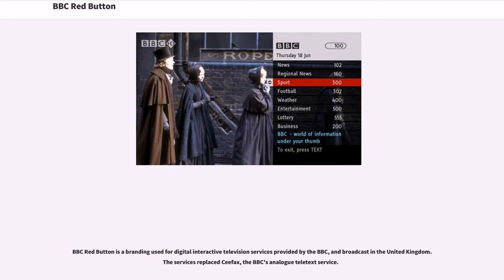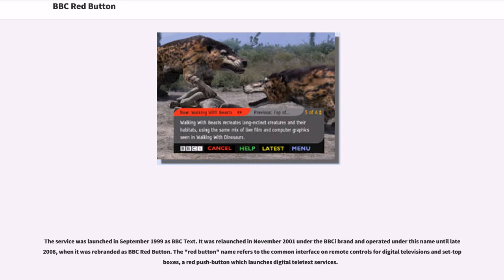BBC Red Button is a branding used for digital interactive television services provided by the BBC and broadcast in the United Kingdom. The service has replaced Ceefax, the BBC's analog teletext service. The service was launched in September 1999 as BBC Text, relaunched in November 2001 under the BBC i brand, and operated under this name until late 2008, when it was rebranded as BBC Red Button. The Red Button name refers to the red push-button on remote controls for digital televisions and set-top boxes, which launches digital teletext services.